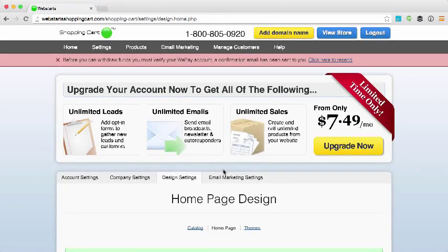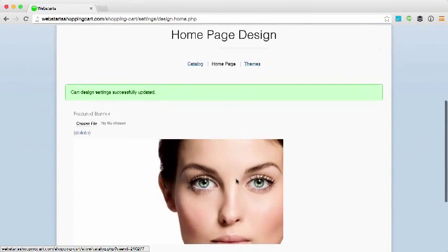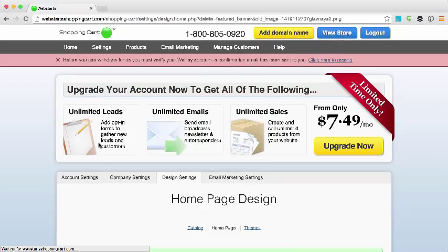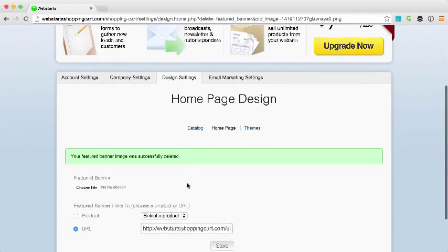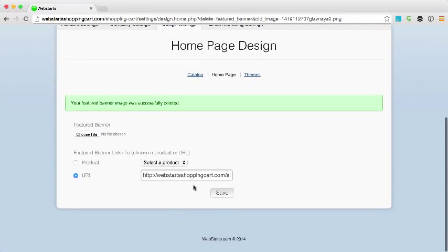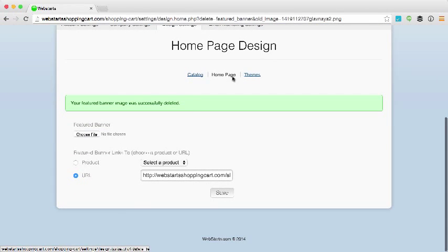So I really don't like the look of that so I'm just going to go ahead and delete that featured product banner. But you can use that if you'd like in the future.